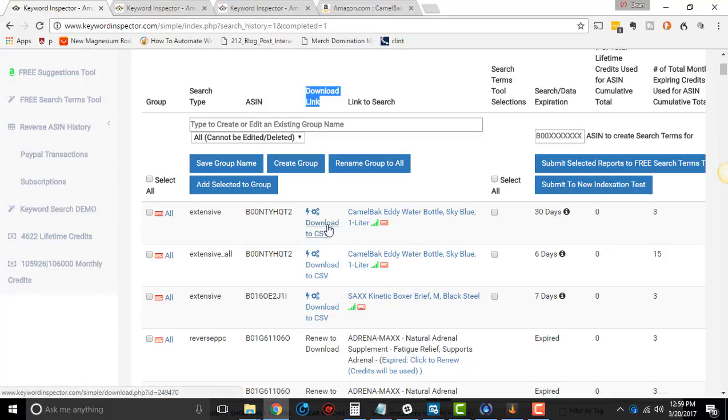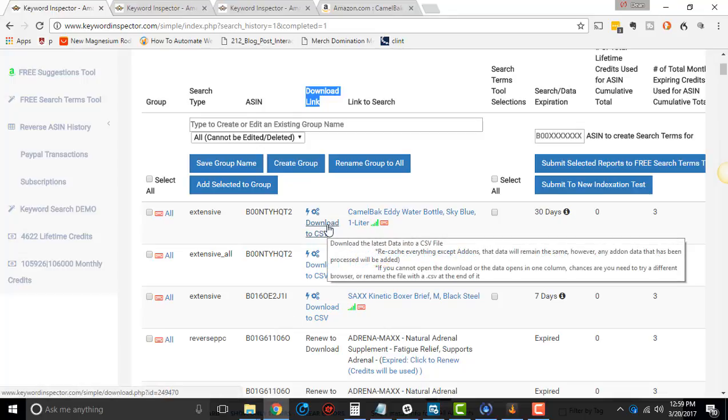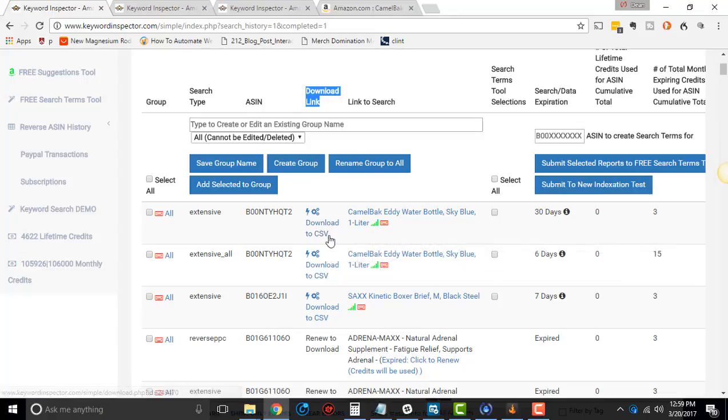When you're downloading to a CSV, sometimes, just so you know, sometimes it doesn't have the CSV extension, depending on what browser you're using. So it comes up all wonky. All you have to do is add the CSV extension and it'll work.